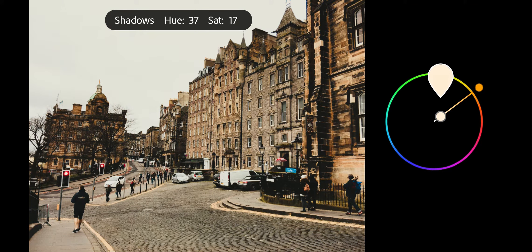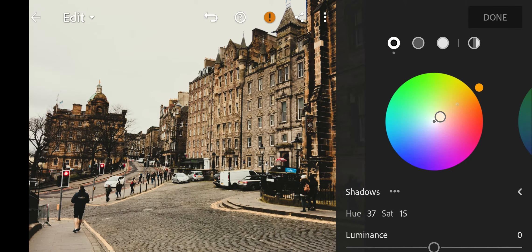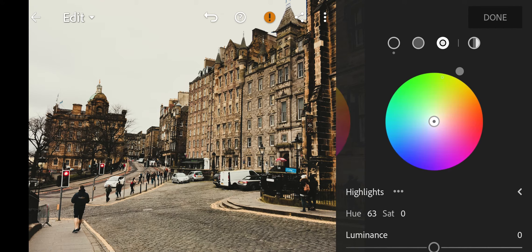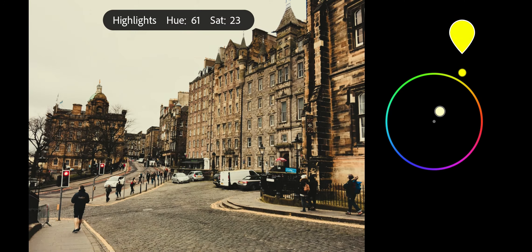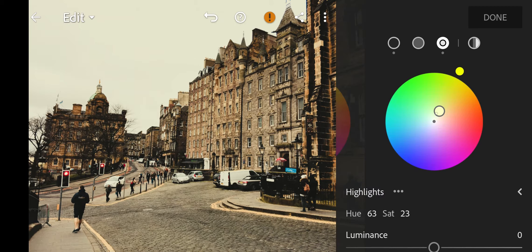Next go to Colors. Vibrance to 25. Saturation to minus 30. And done.